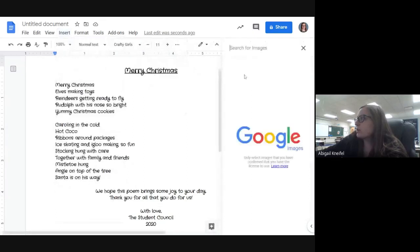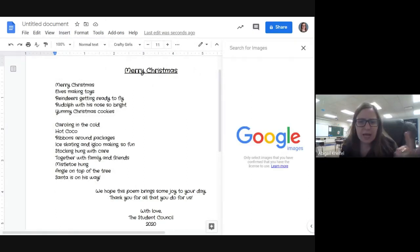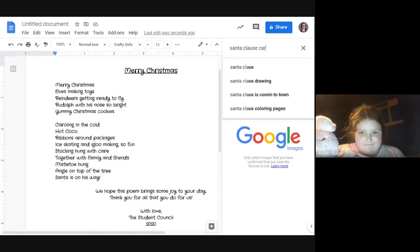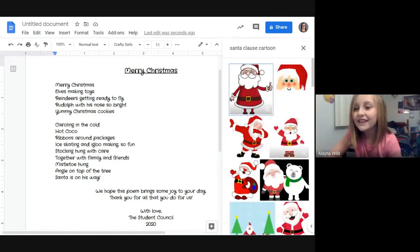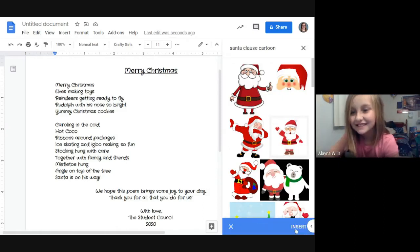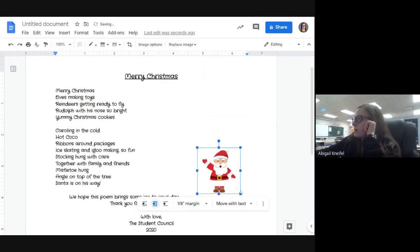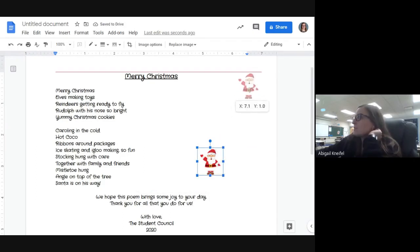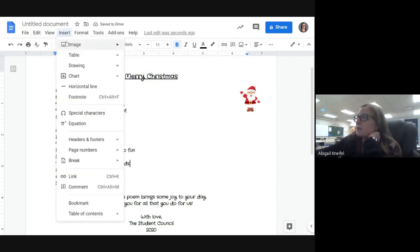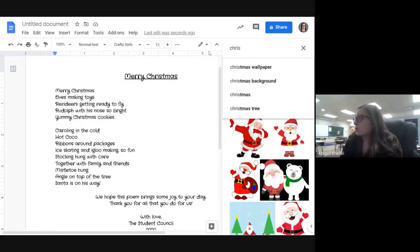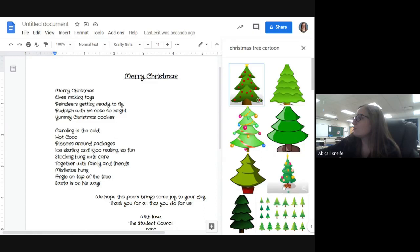Now let's put a picture in. What's Christmasy — a tree, a candy cane, a present? Payton's hand is up — maybe a picture of Santa Claus? Maybe we can put more than one picture! We'll add a few little pictures. Here's a picture of Santa. Someone said reindeer. Let's also search for a Christmas tree — oh, there are some pretty trees!